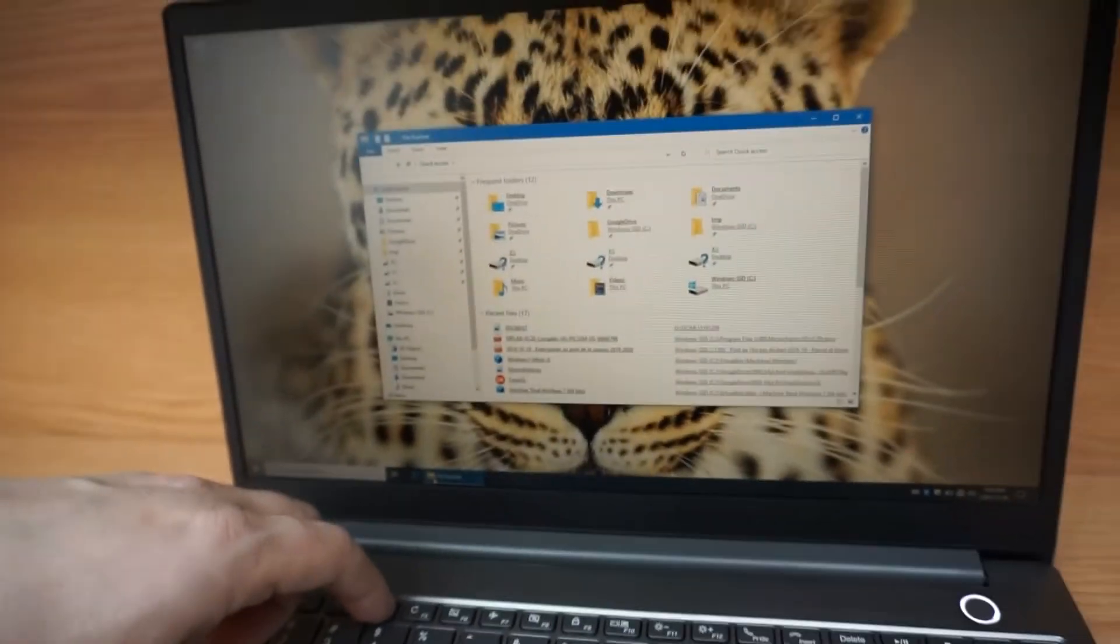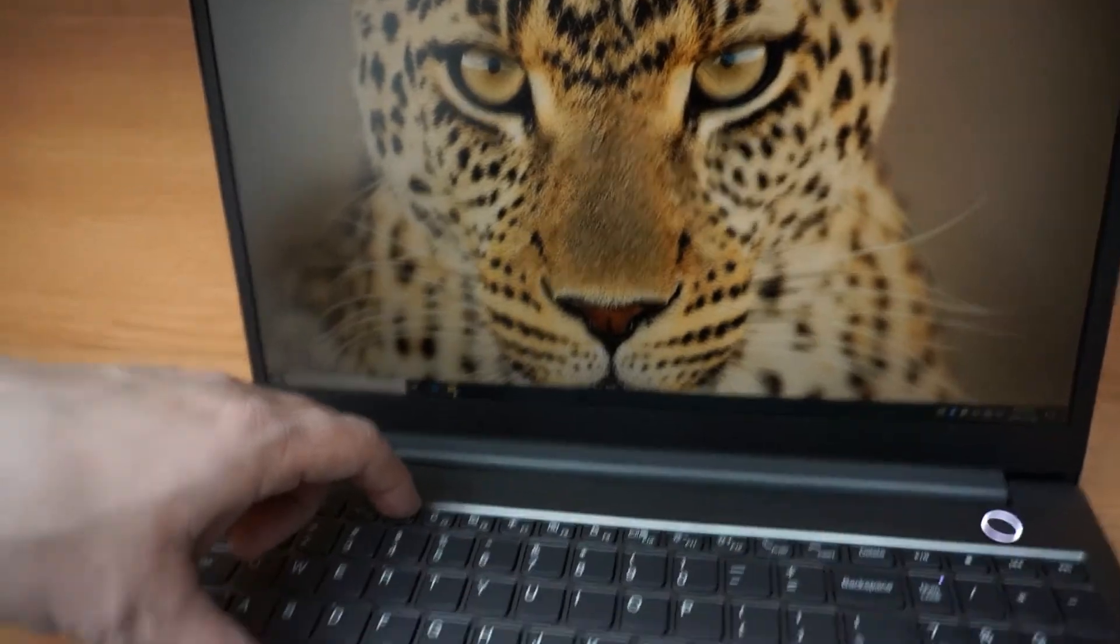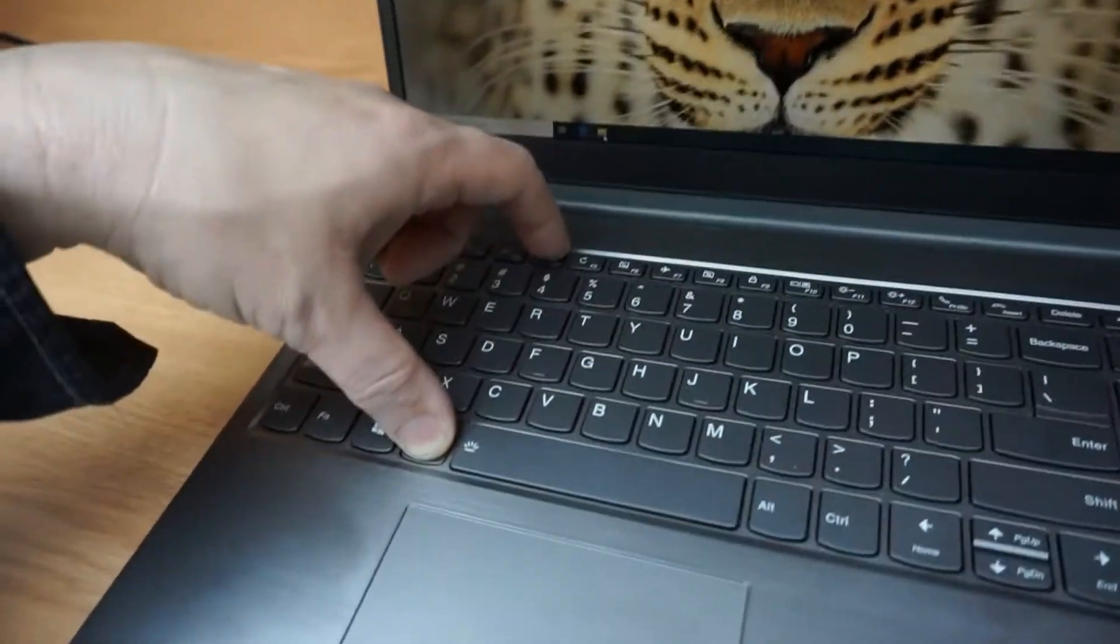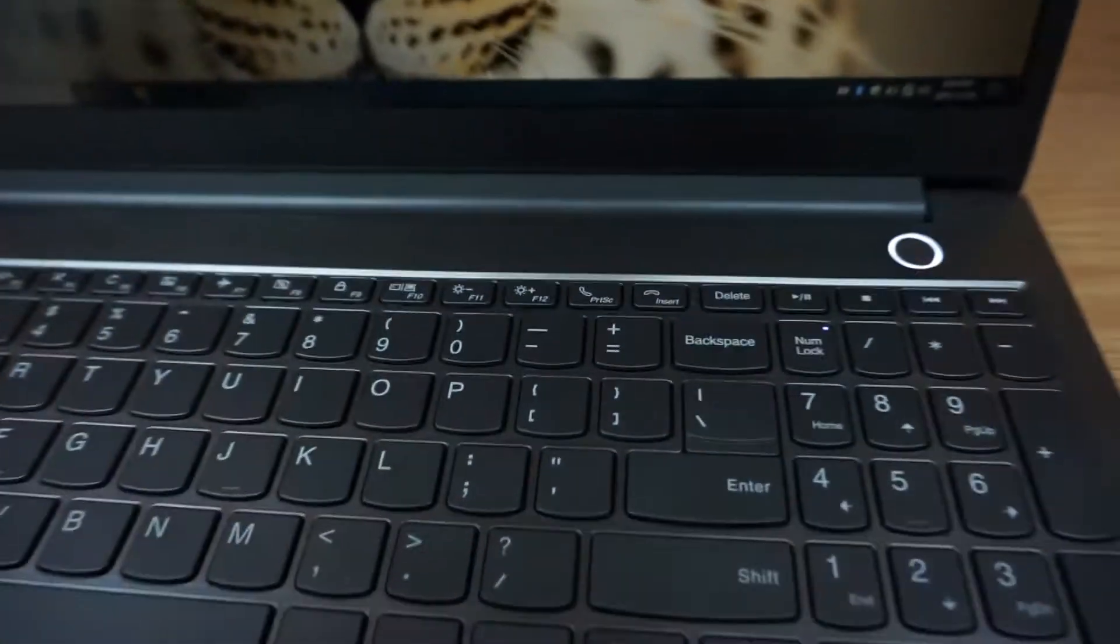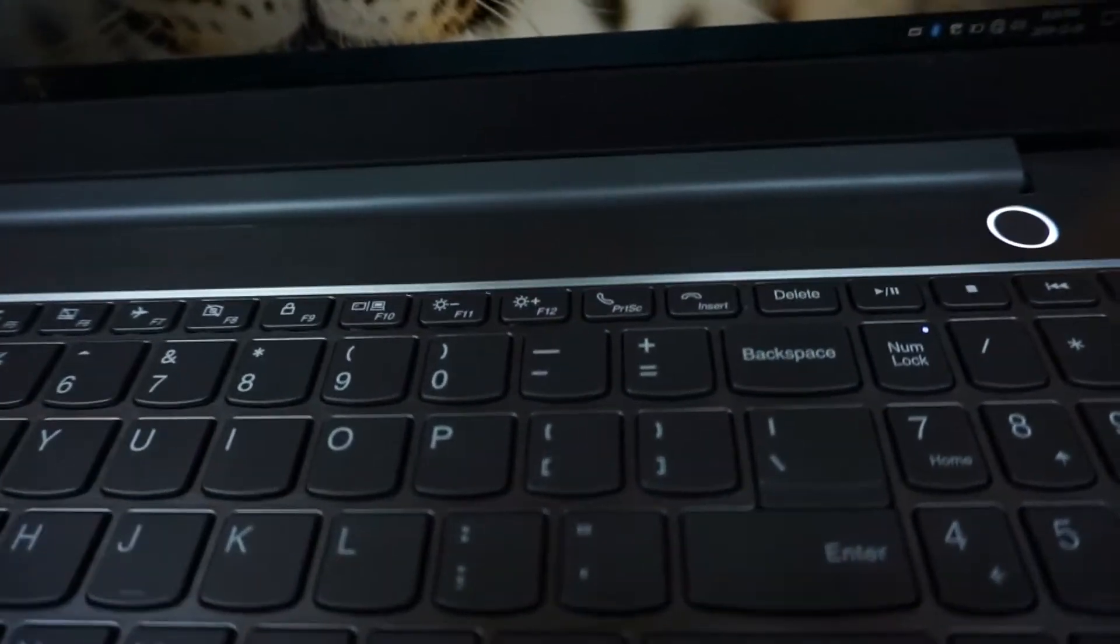So we see that I didn't press the Fn button. If I try to play with the brightness with the F11, F12 key, we see it does nothing.